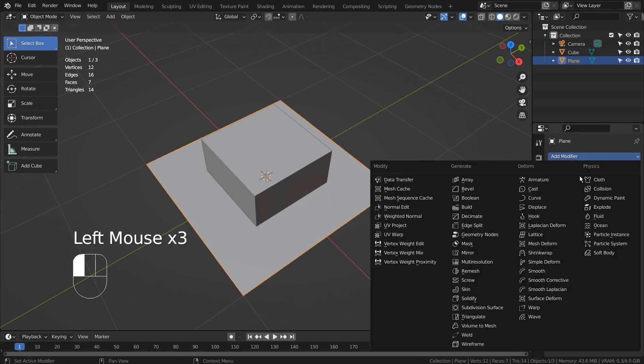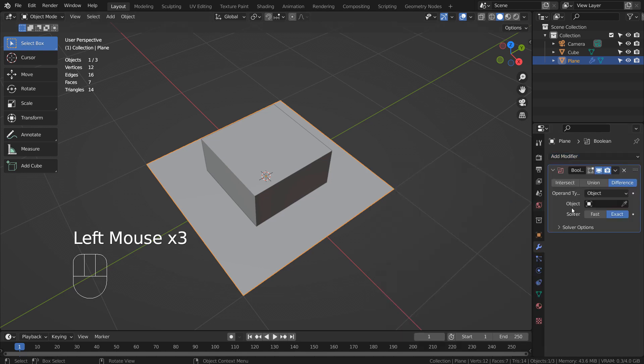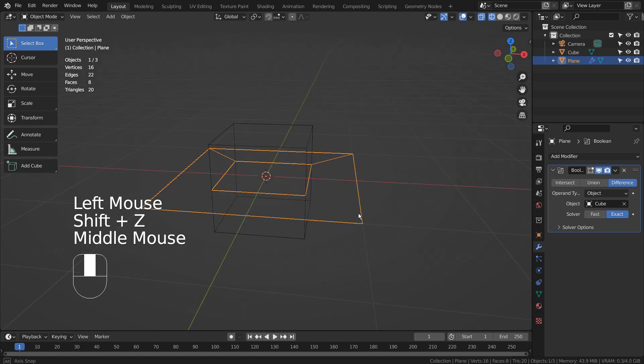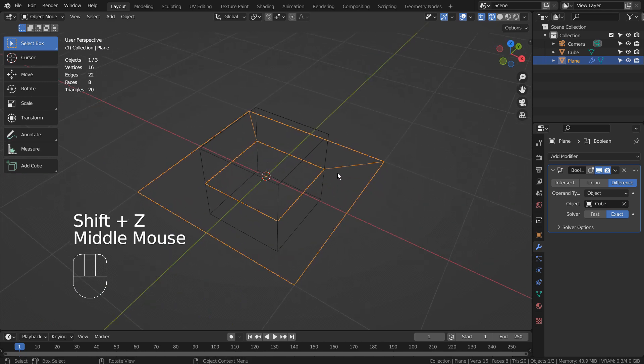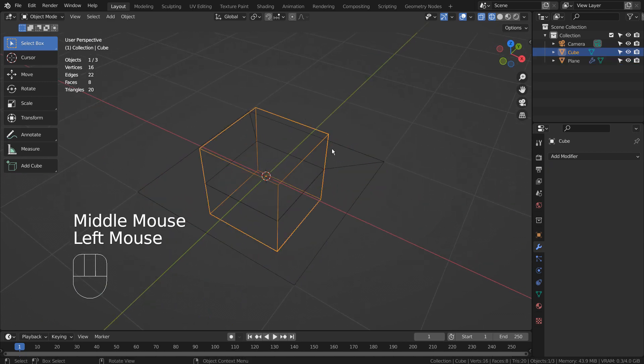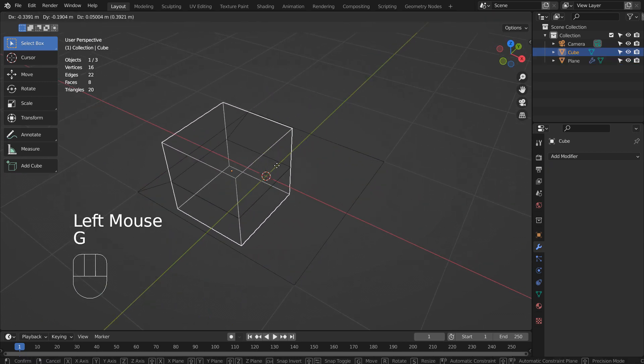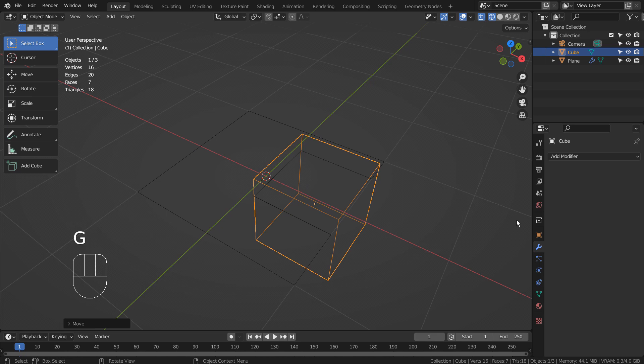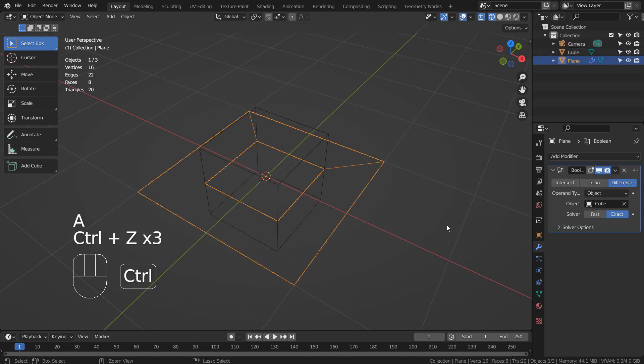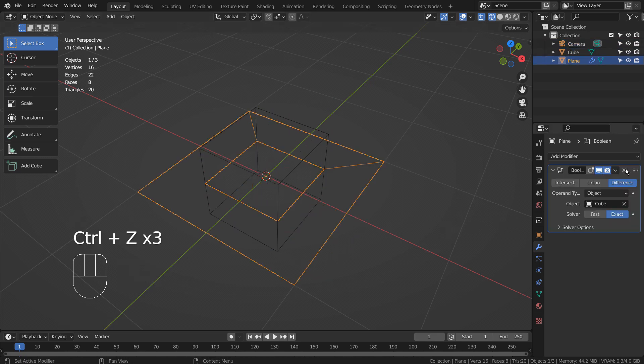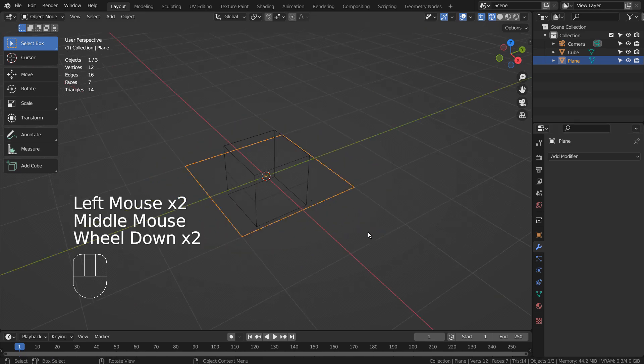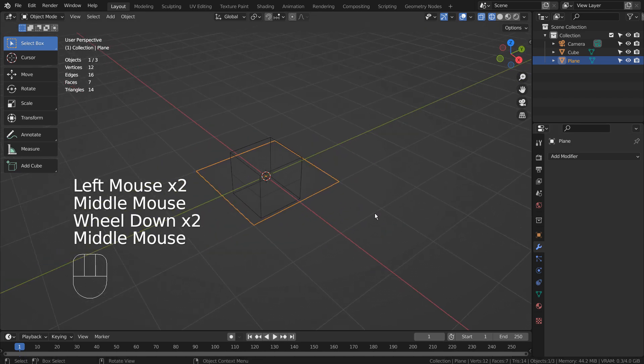This is how we boolean by using a modifier. Please remember the modifier recognizes the cube's scale values.